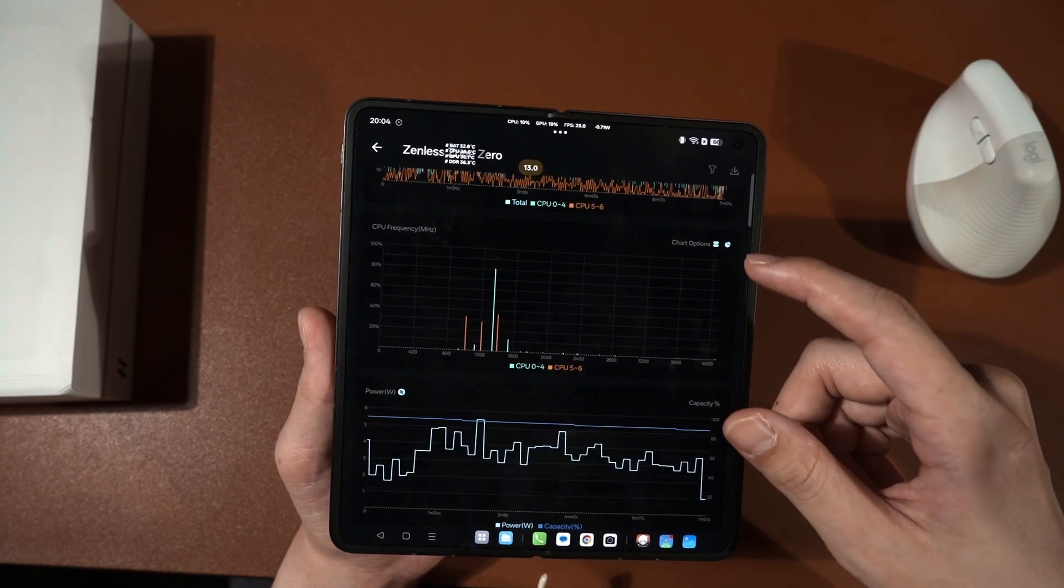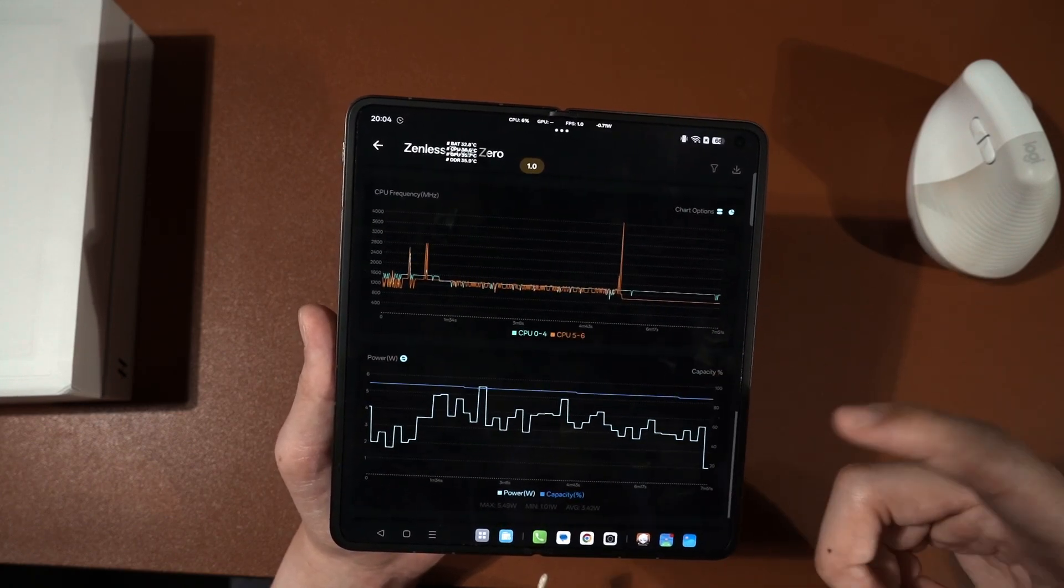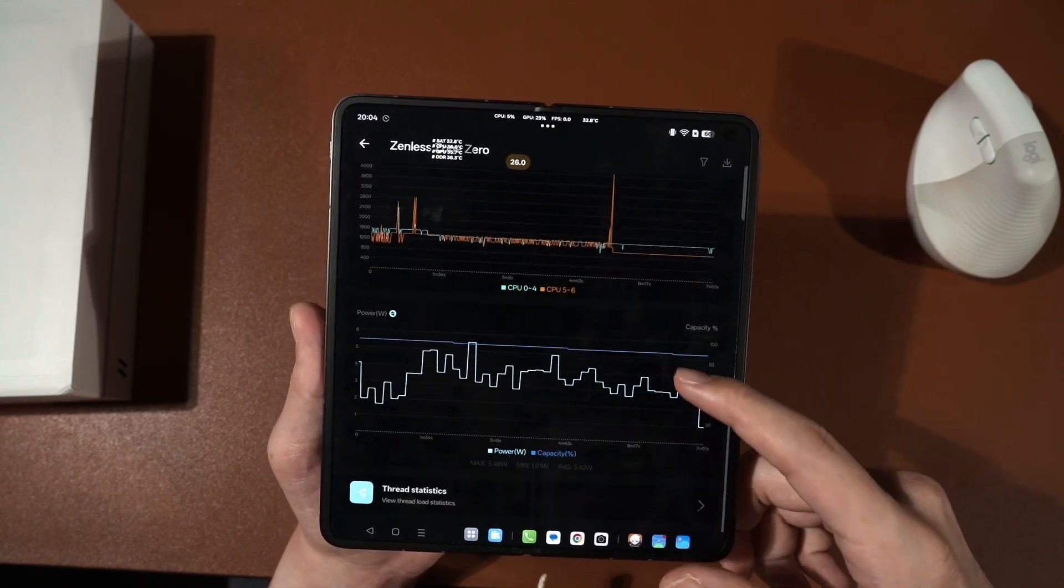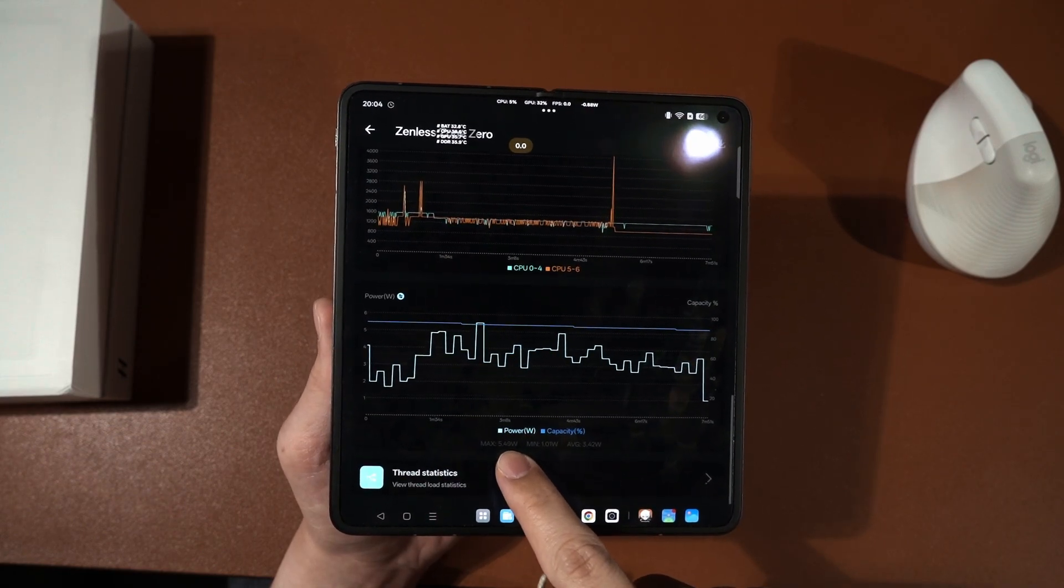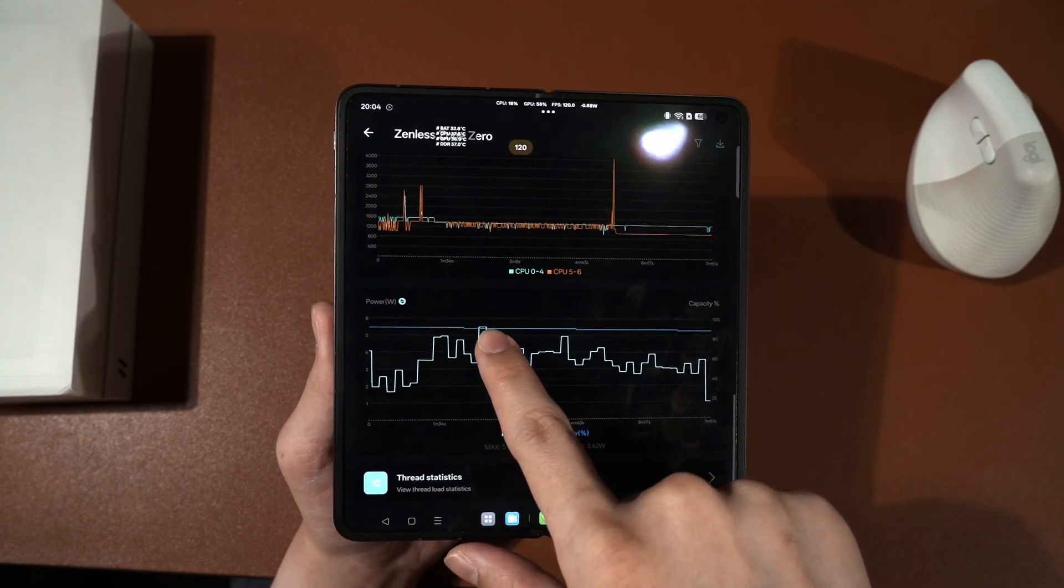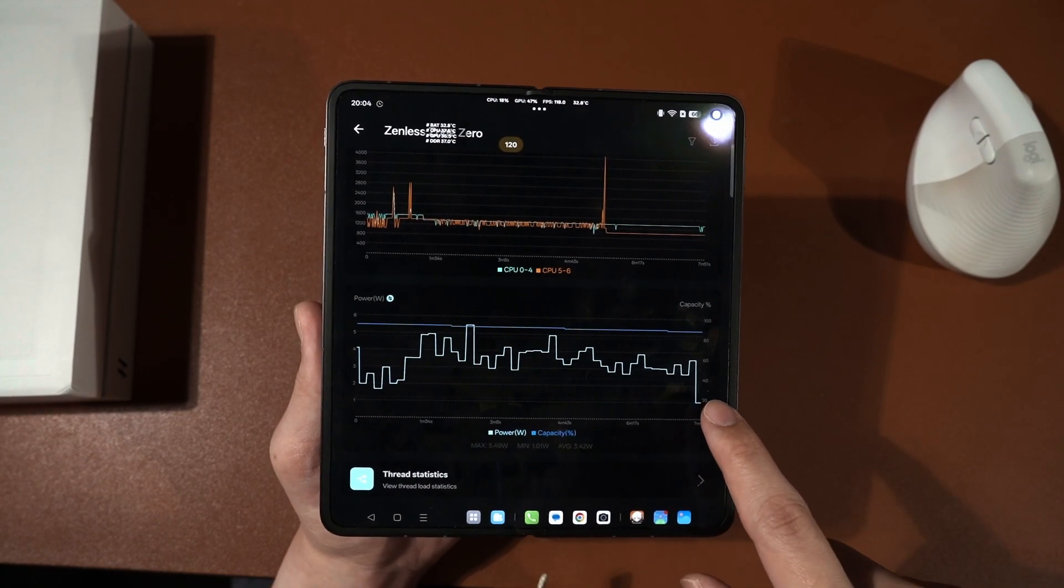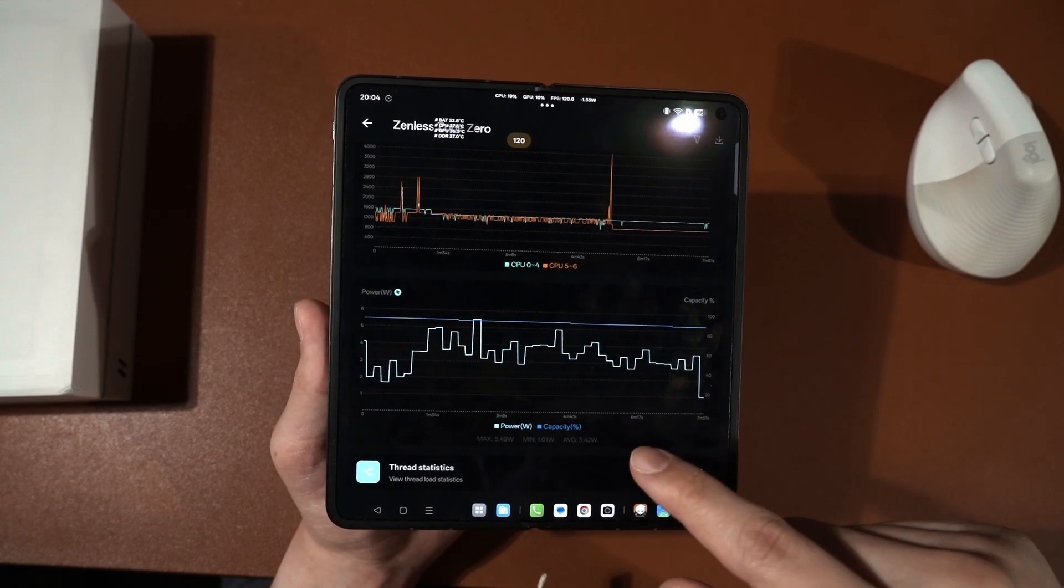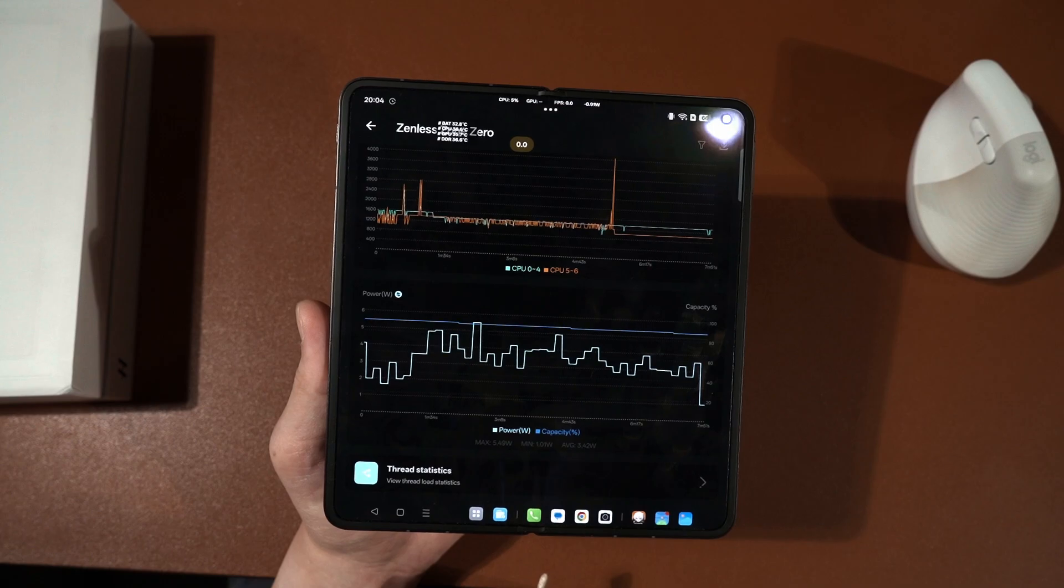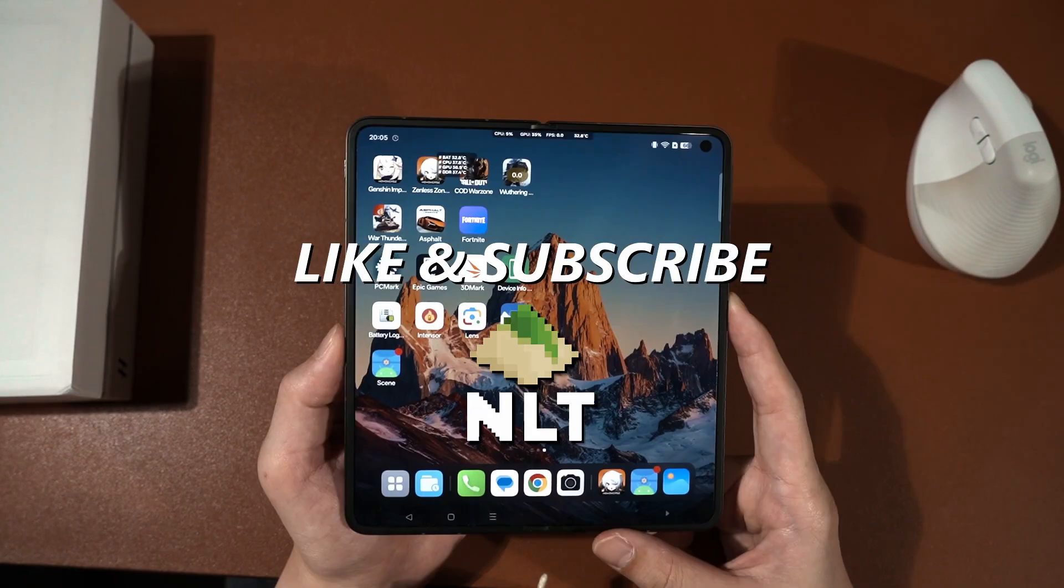We can also change it to this view or change it to another view. Again, I'm still trying to learn how to make use of all of this data. And then for the power consumption, this is interesting. Maximum is 5.49 watts, which is this one here. And then minimum is 1.01 watts, which I think is when it is in the transition of loading to another screen. The average is 3.42 watts. Yeah, those are all of the data. And that's how you use the vTools Scene.